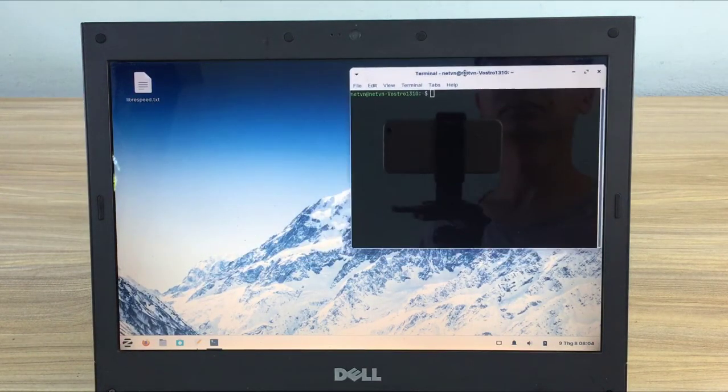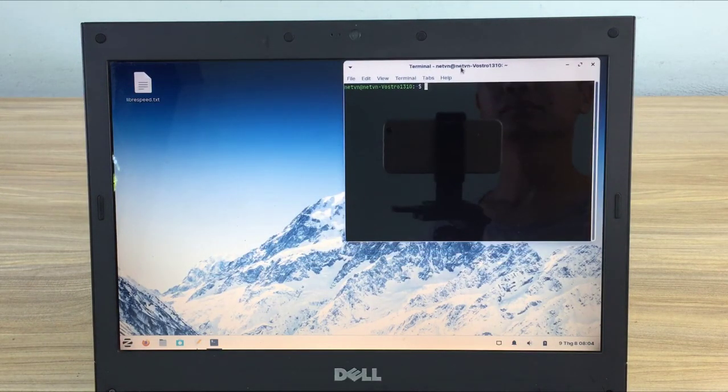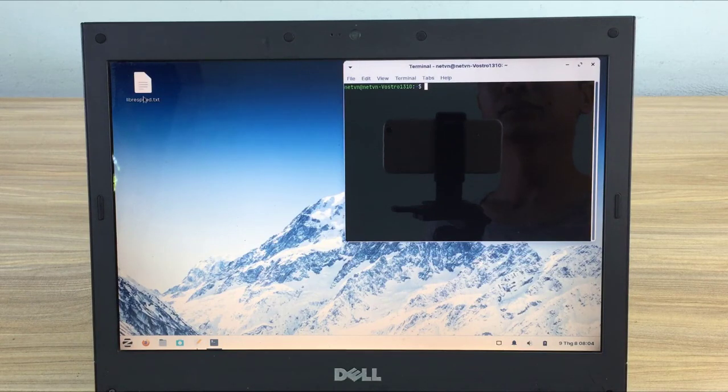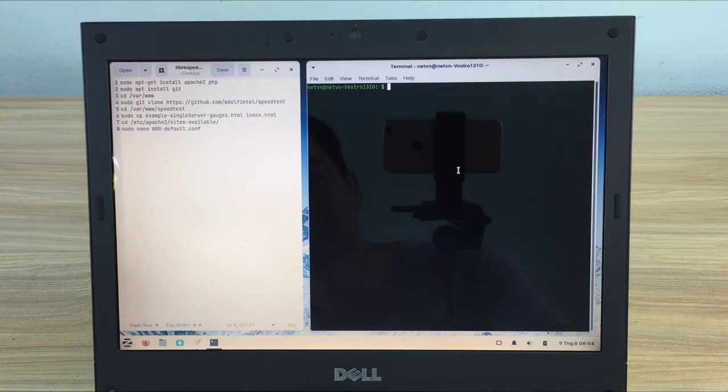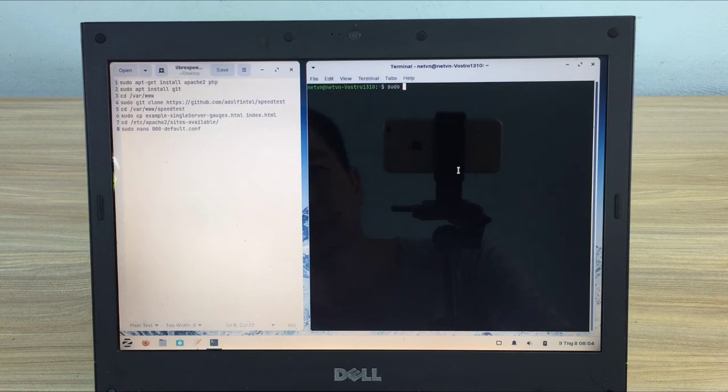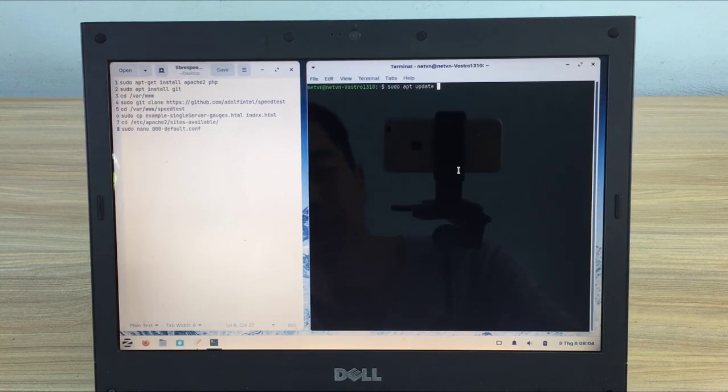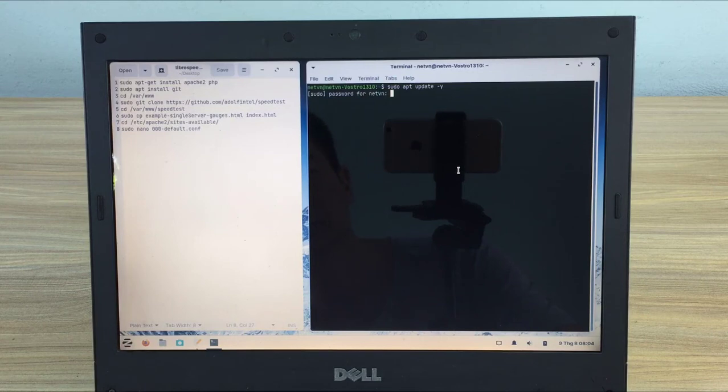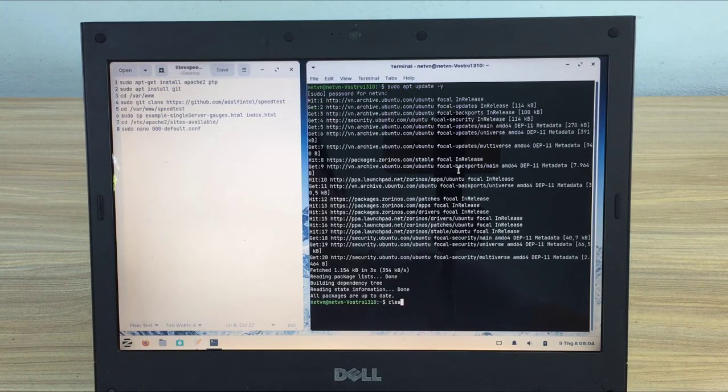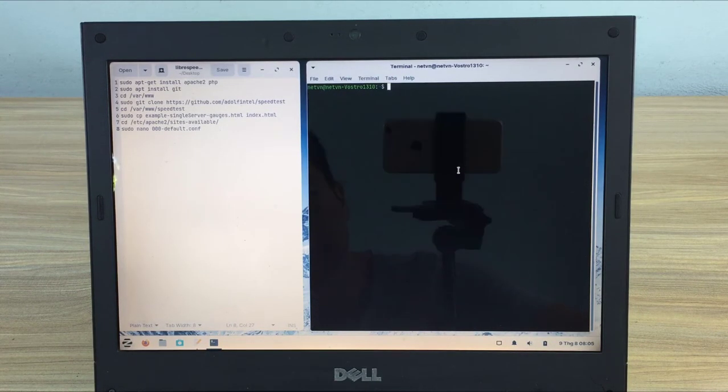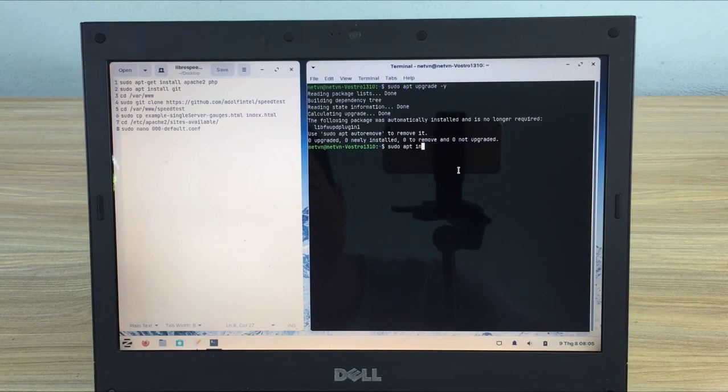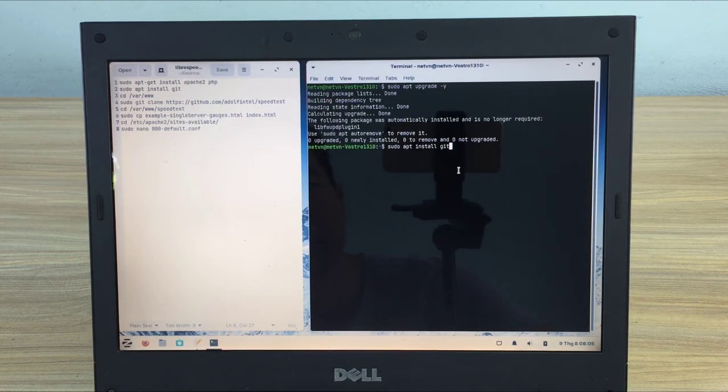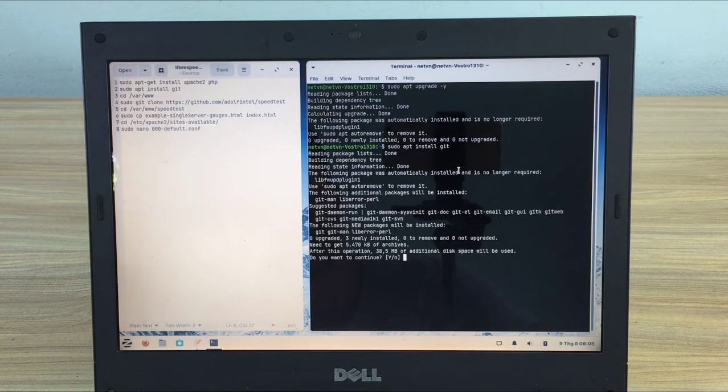Next I will install LibreSpeed on Zorin. You open a command window, update and upgrade the operating system. The update command is sudo apt update. The upgrade command is sudo apt upgrade. The next command is sudo apt install git.